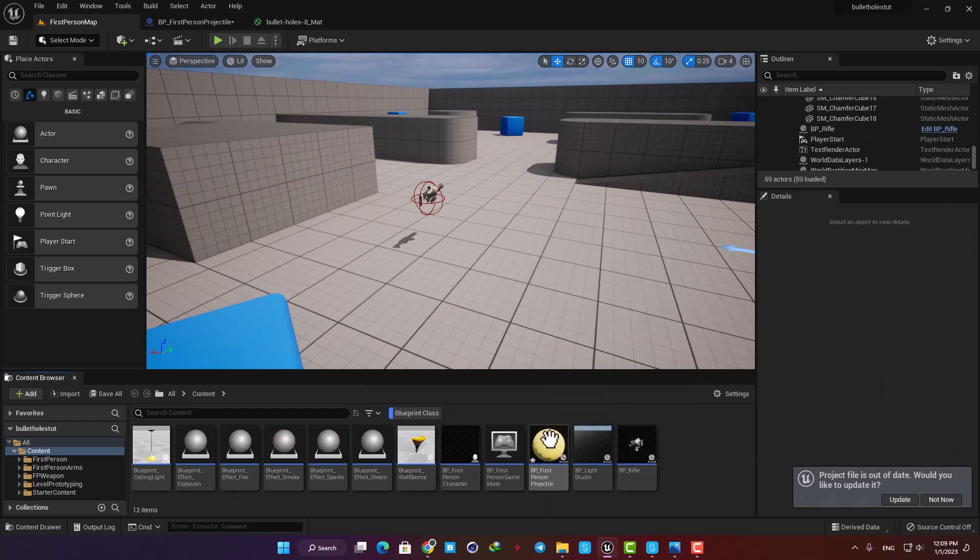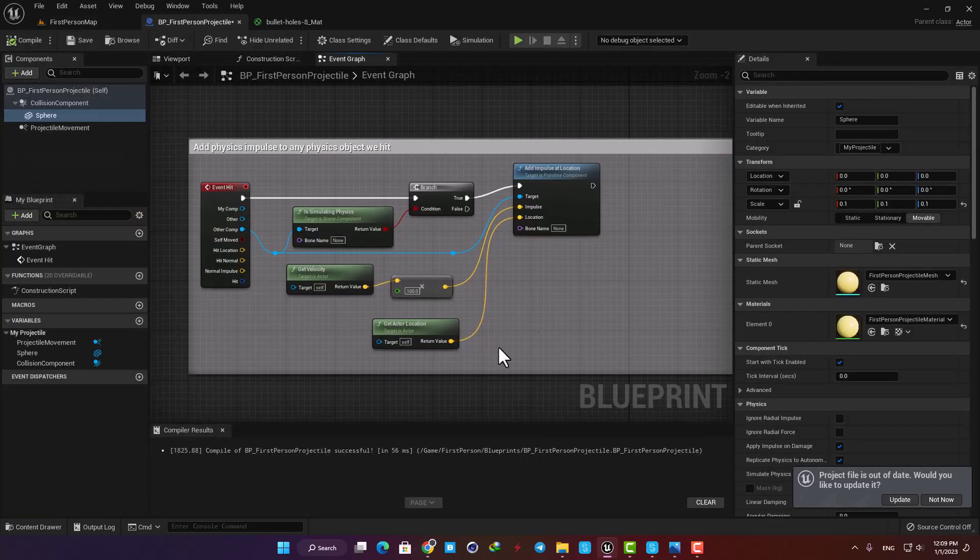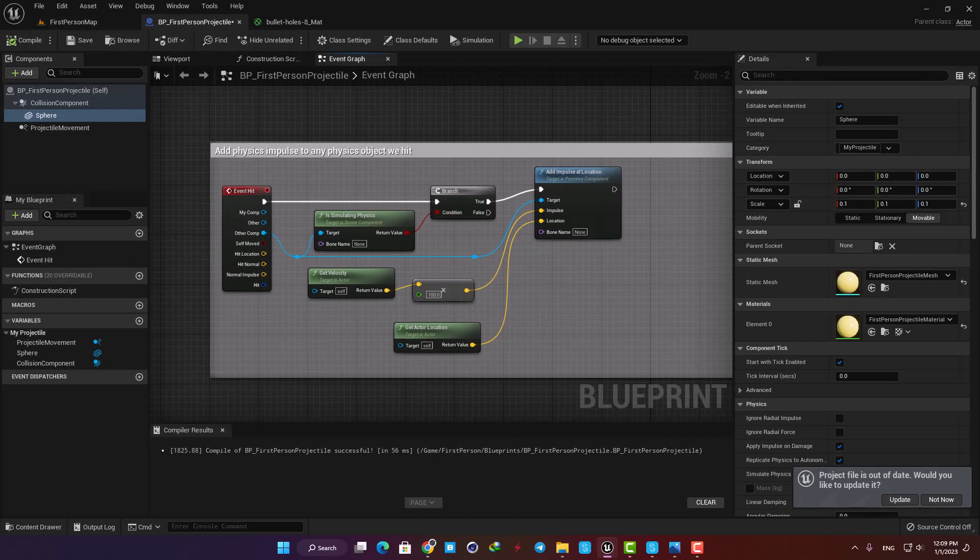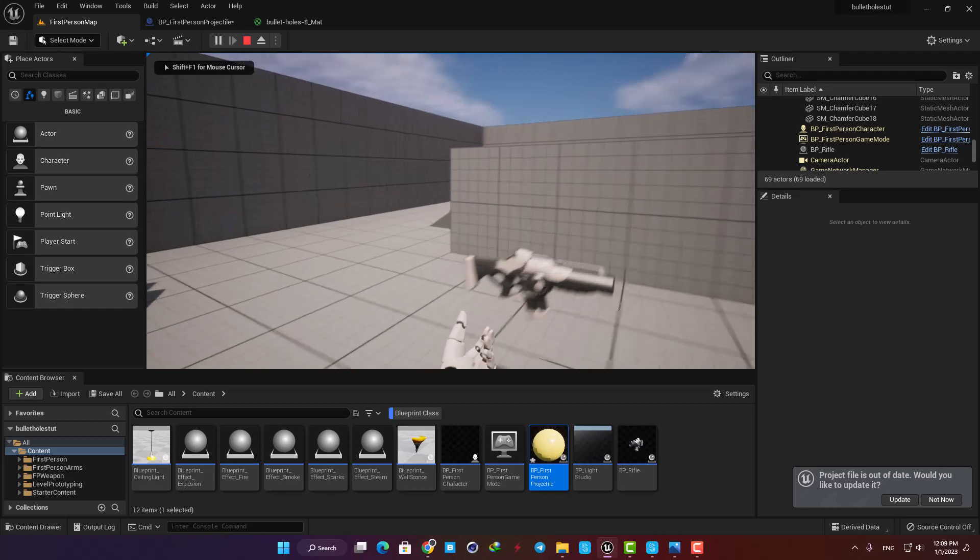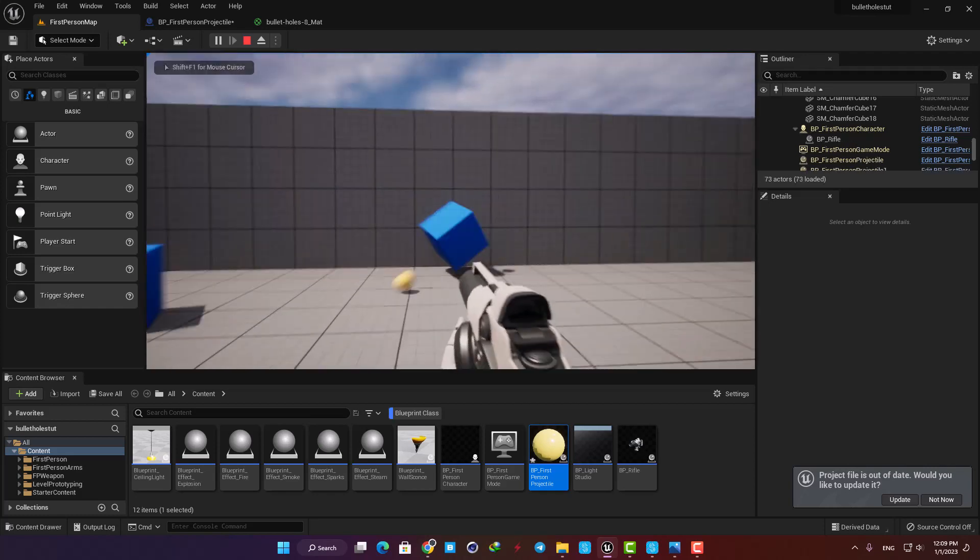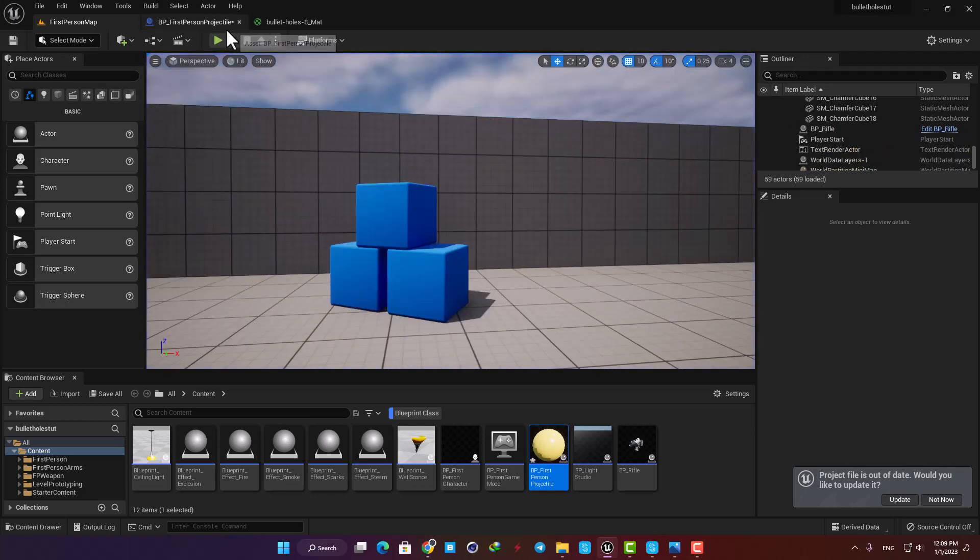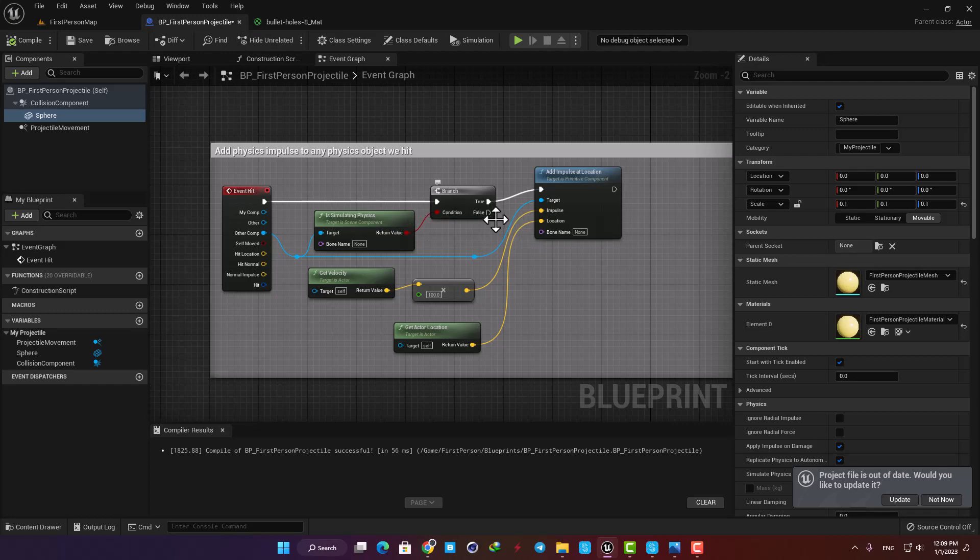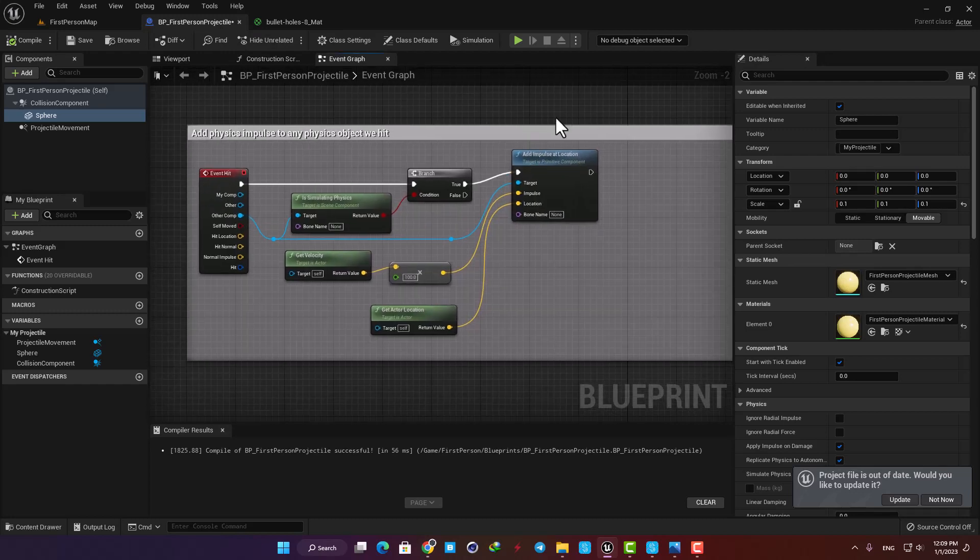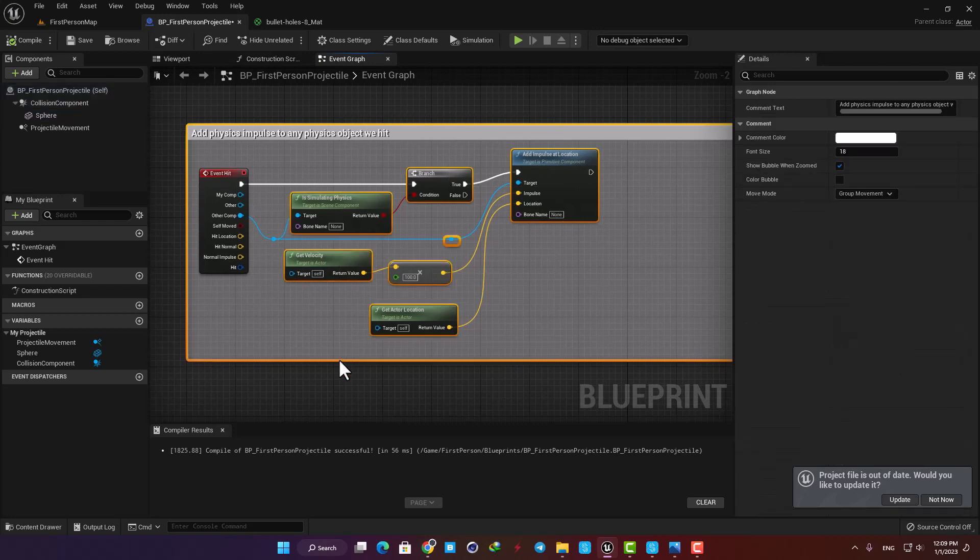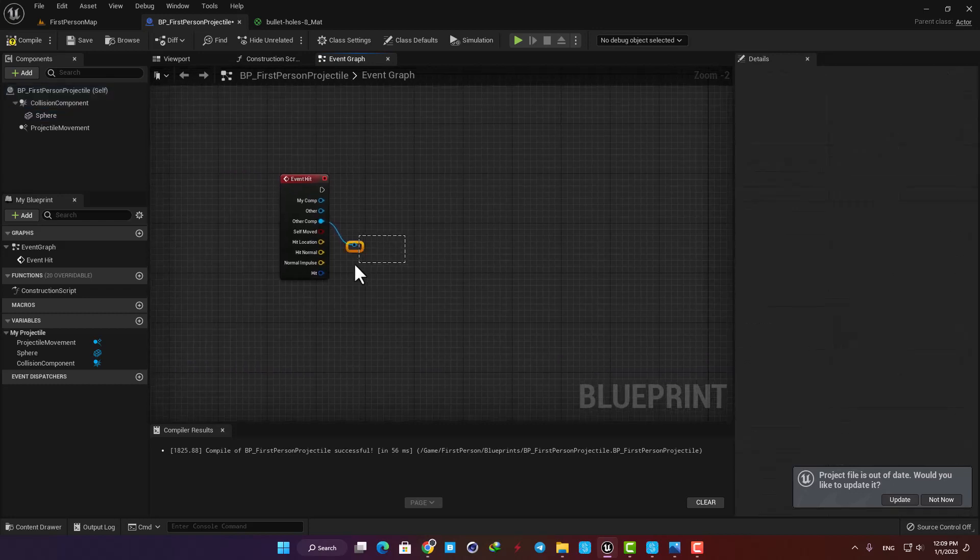This is the code for the physics impulse system. As you probably have noticed when we shoot projectiles to the objects with physics enabled they make them move, and these are the nodes making this feature possible. If you want to keep them you can connect the nodes we are gonna add to the false output of the branch and everything will be fine, but here in order to make the blueprint look cleaner and easier to understand I'm gonna delete them.